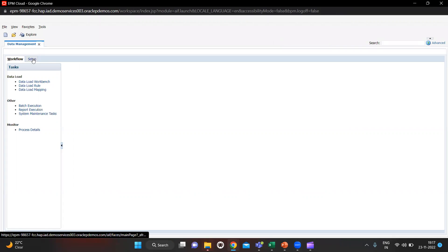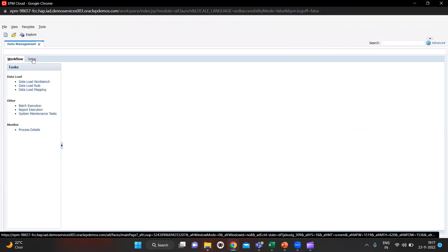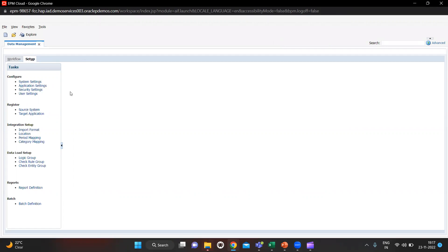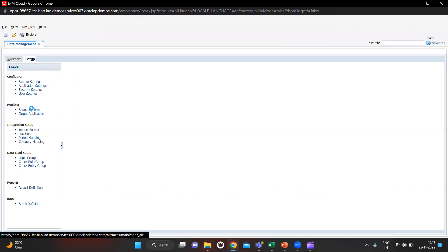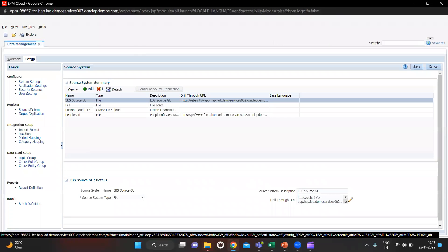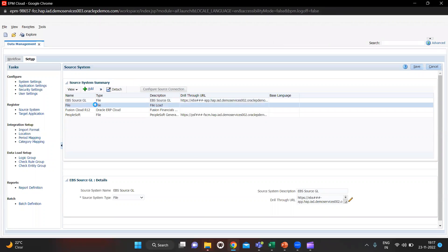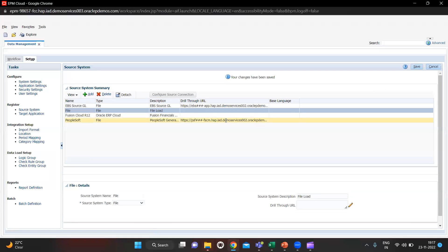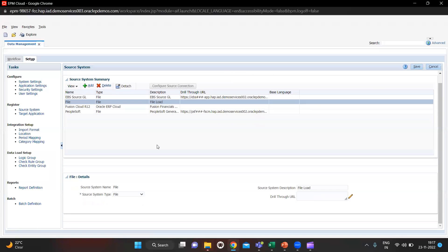We have to go to Setup and click on it. After clicking you will see many options. First we have to define our source system. I have already created one source system that is File. I will select it and click Save.